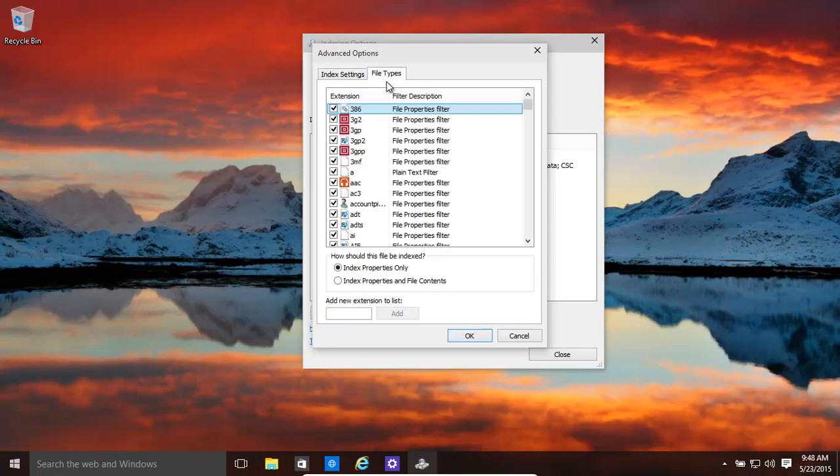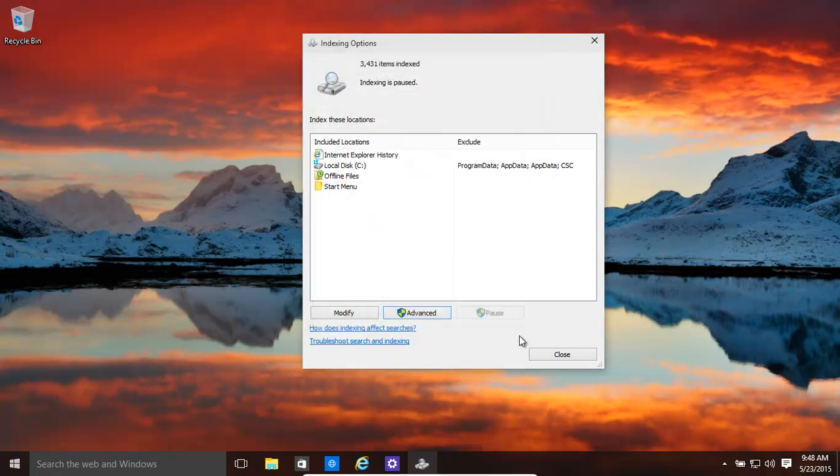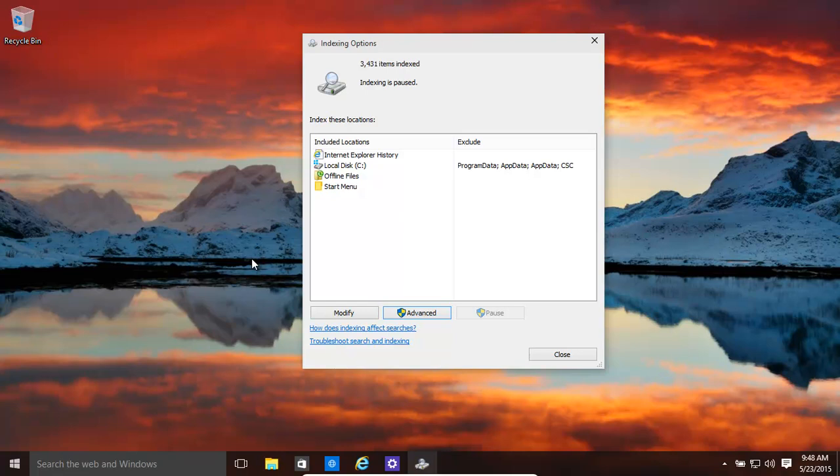You can also choose which file extensions to include or exclude. This makes your search experience a lot faster or a lot slower or you can completely turn it off.